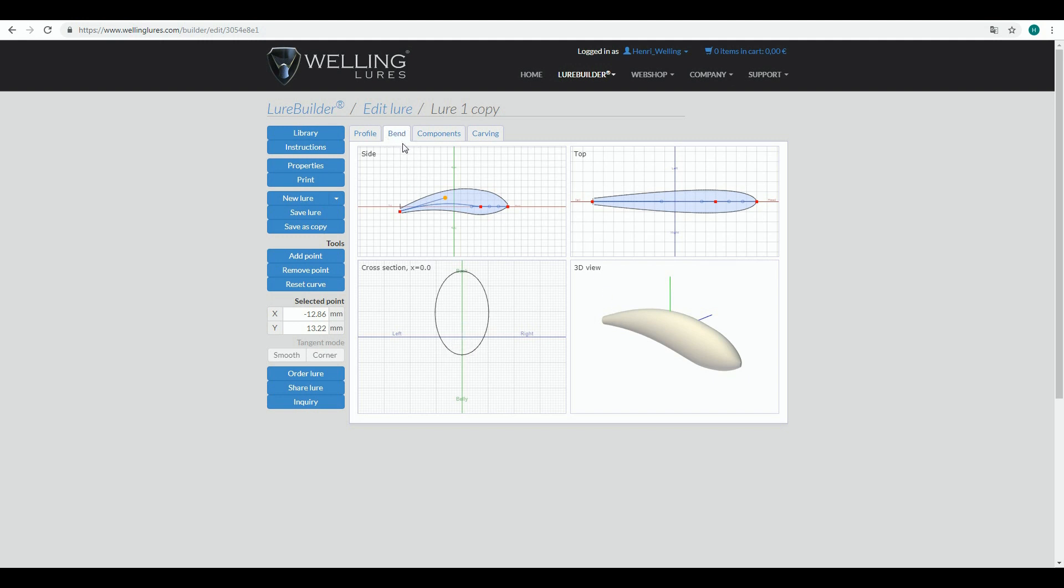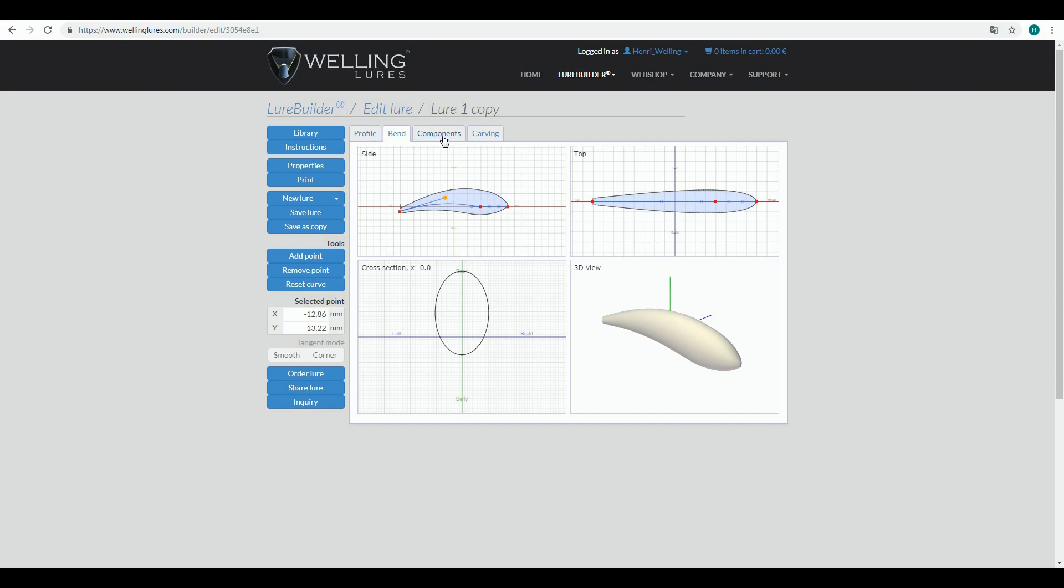this is the less-used tab from all of these. That's pretty much what you can do here. Next, we'll go into the Components tab in our next video. Thanks for watching!